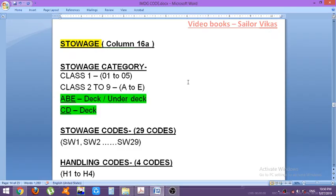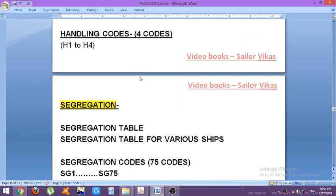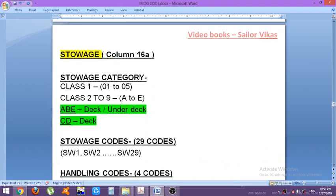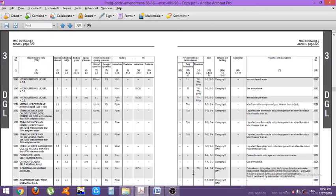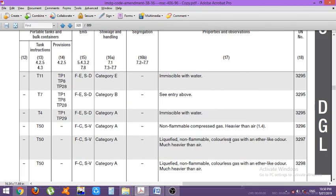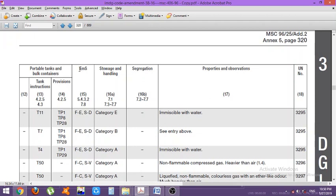Let us continue the video. The leftover parts we are going to cover are stowage, storage and segregation, and after that we will cover the supplement. So let us see what stowage is. In the previous videos we had covered up to portable tanks and bulk containers. The leftover part is EMS, storage and segregation, and properties. So let us see what storage and handling is — column 16a — and the segregation column is 16b.